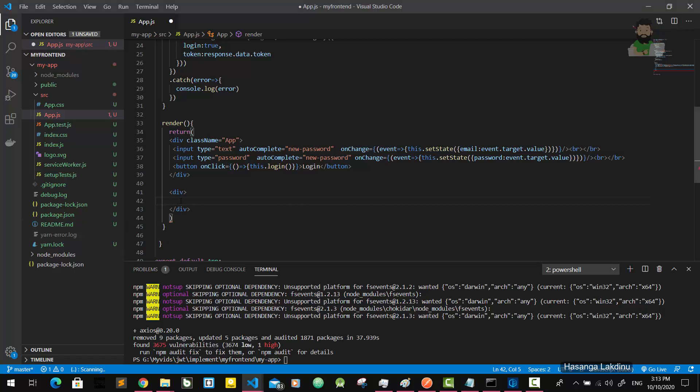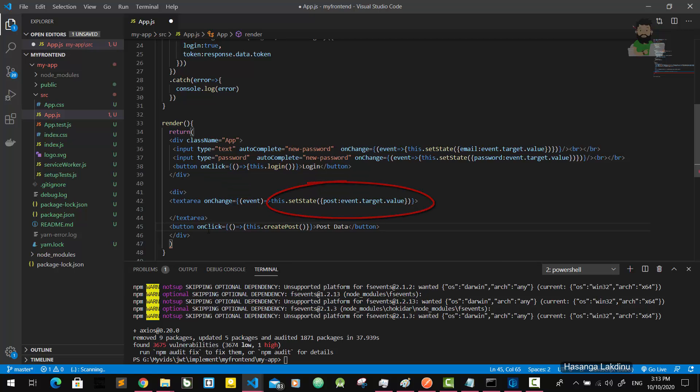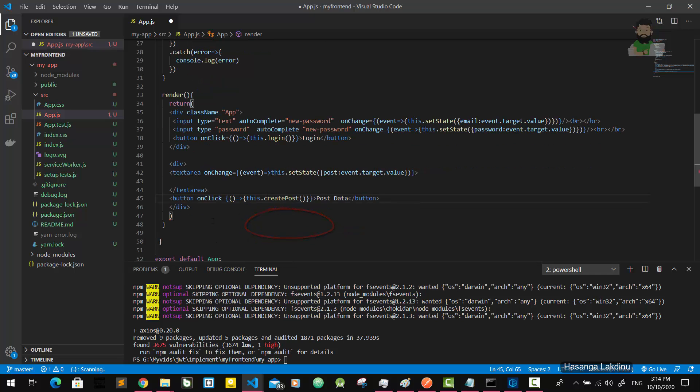I'm going to copy and paste. It's a text area. In text area, we're going to get this value and there should be a function called createPost. I'm going to implement this also.